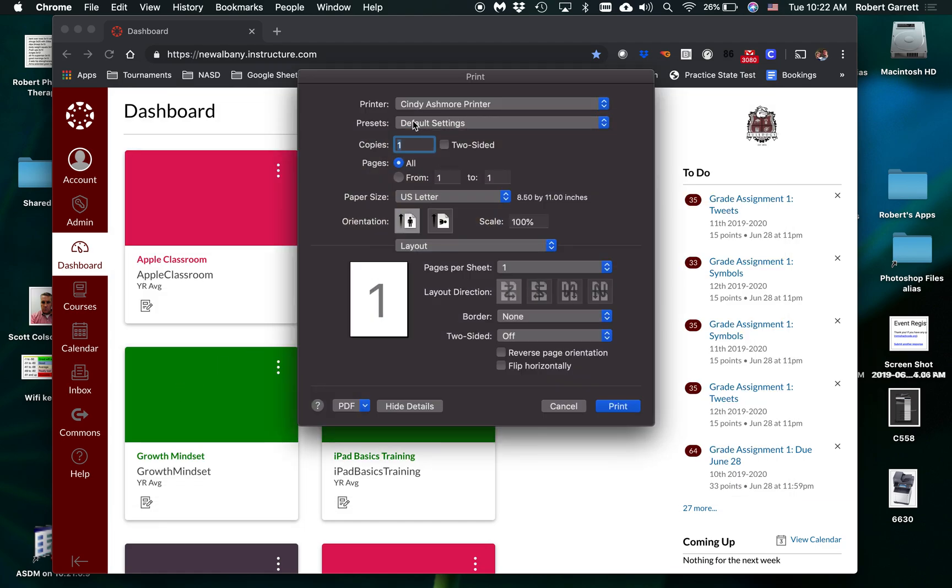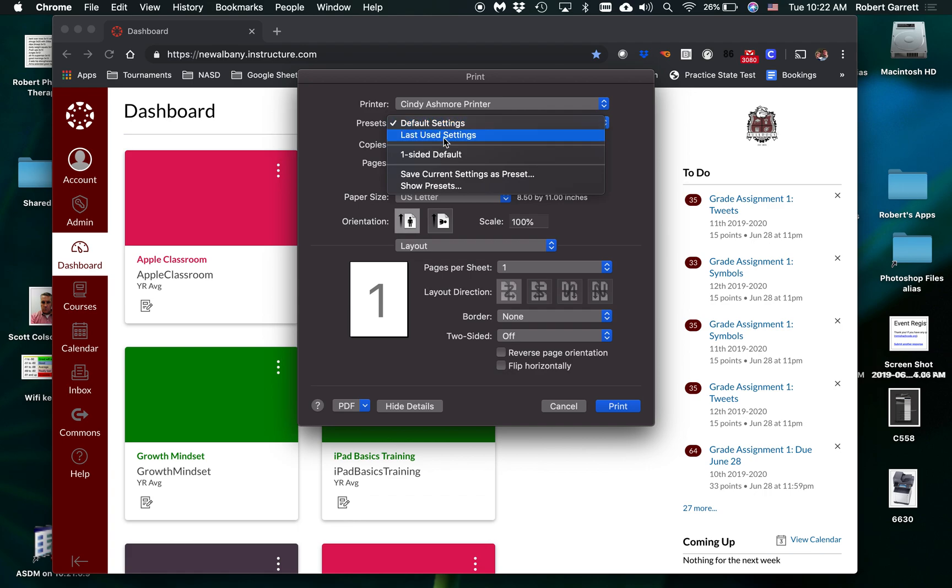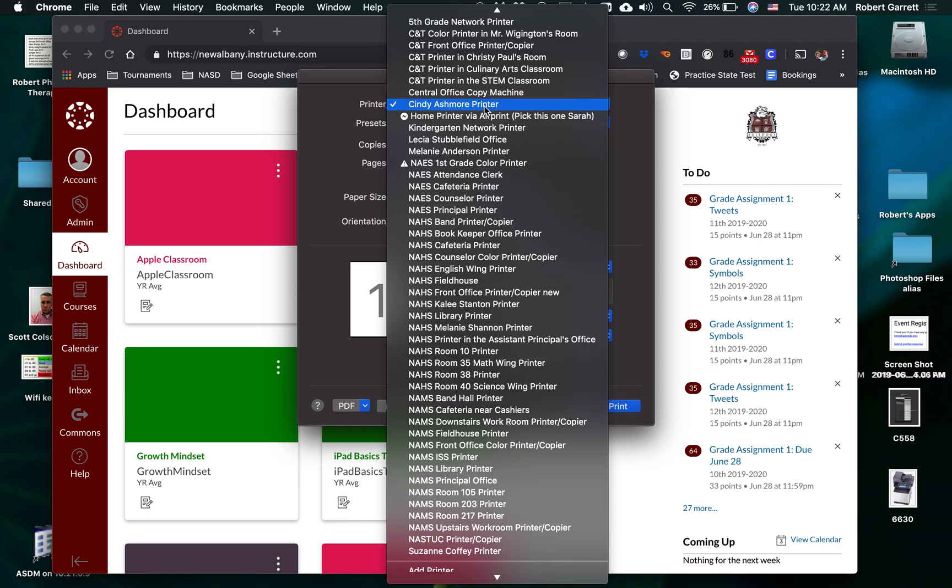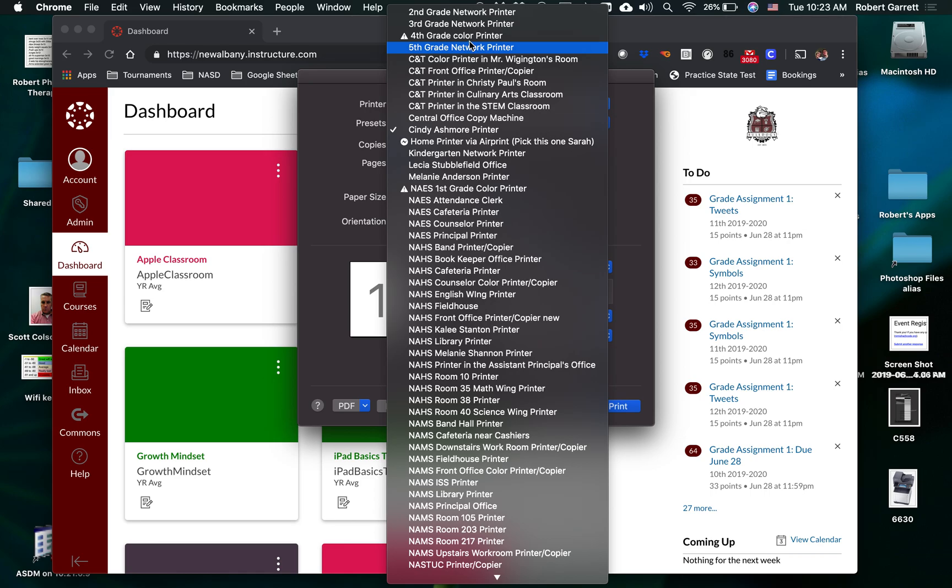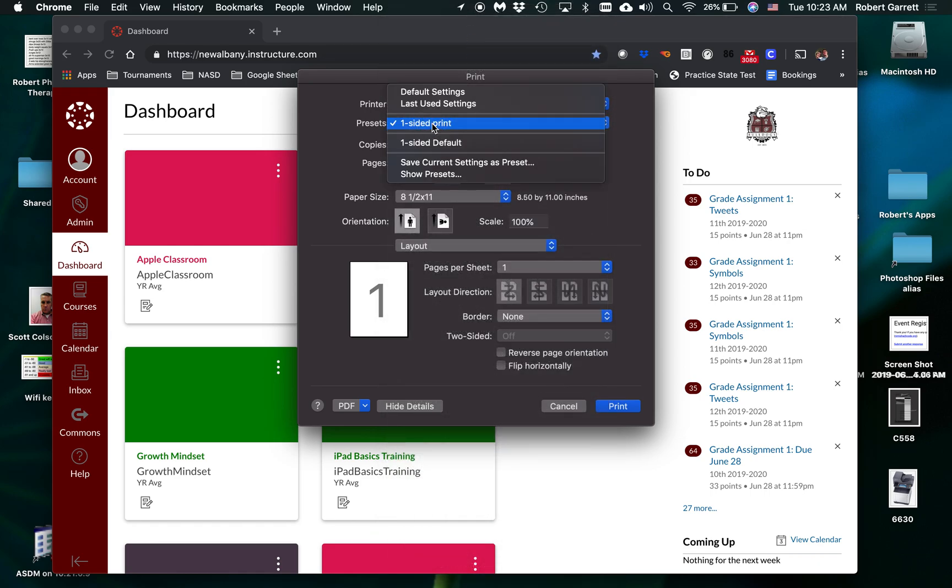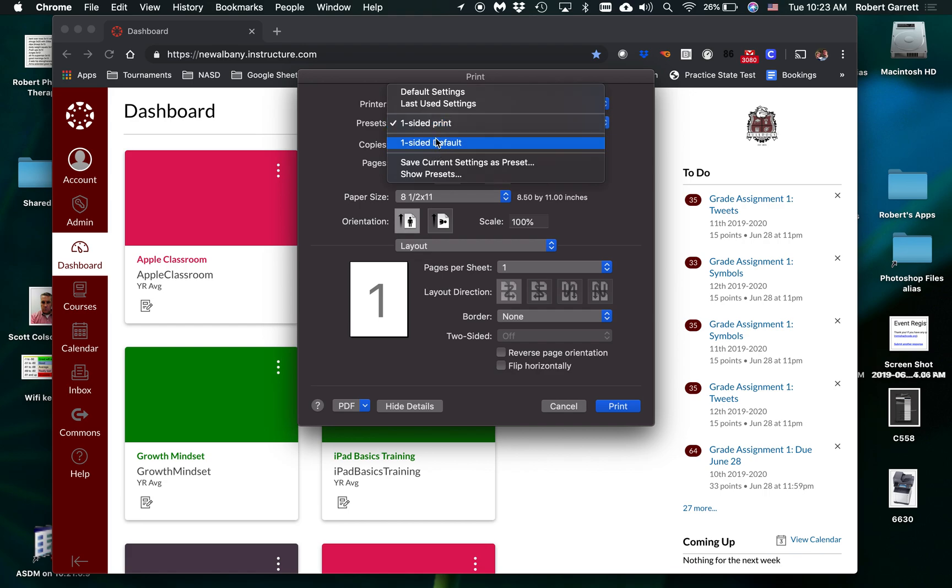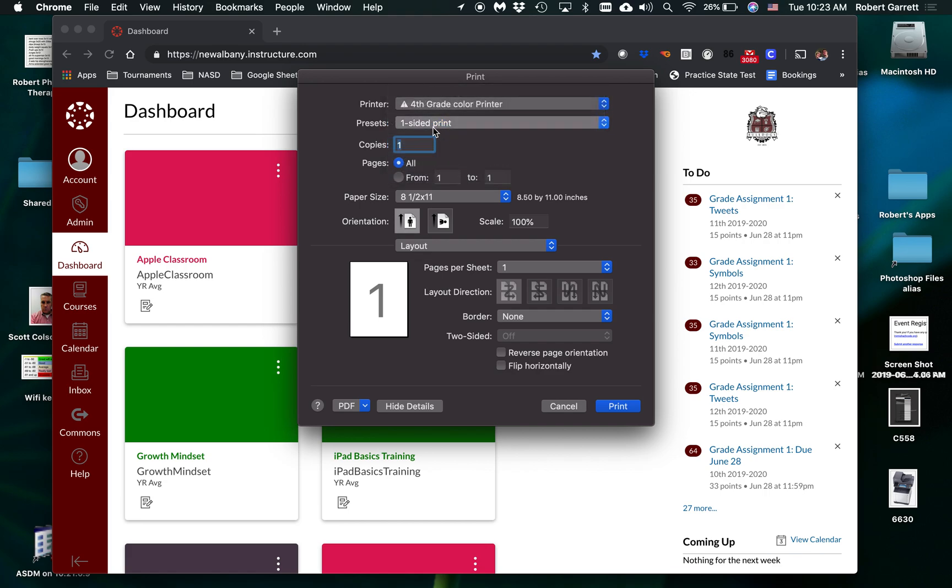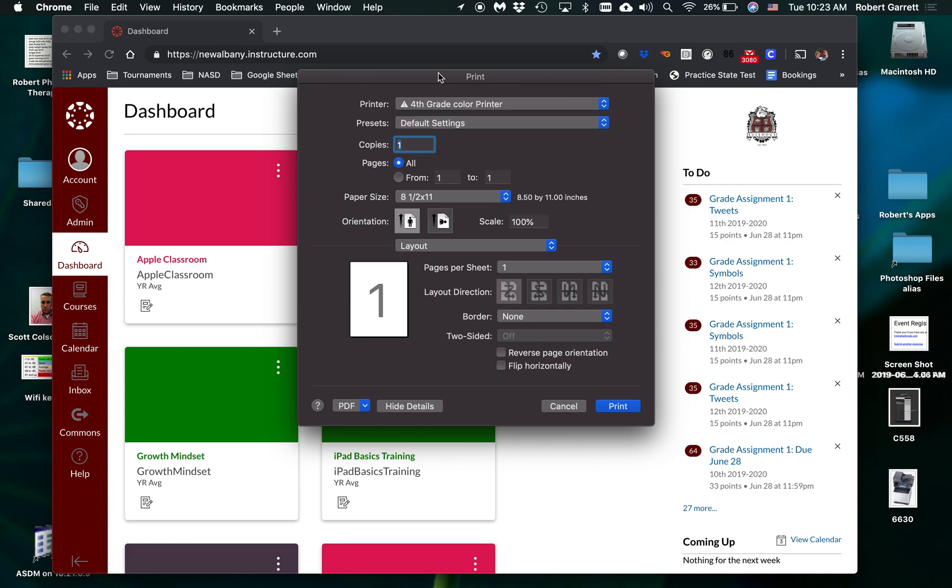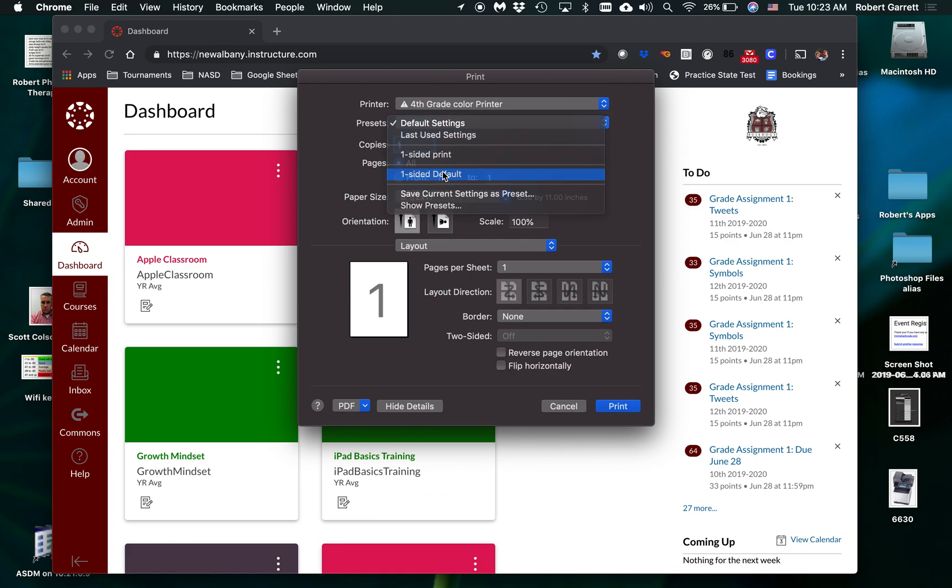And then right here on my Presets, since I saved one-sided, you see my one-sided? If I click that, now it's going to print one-sided when I click Print right here, no matter which printer I go to. So if I go to the fourth grade printer right here, you can see I have the choice of printing one-sided. Or if I do Default Settings, it's going to do two-sided. One-sided or the default.